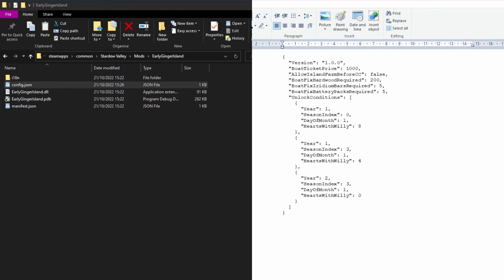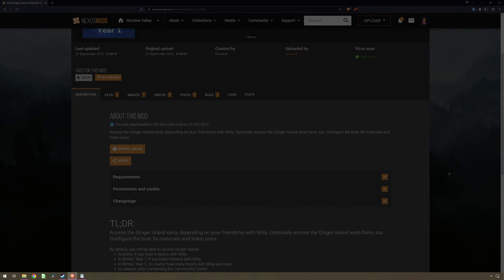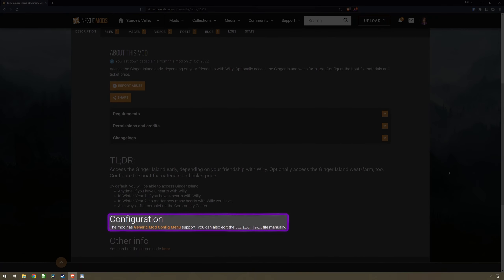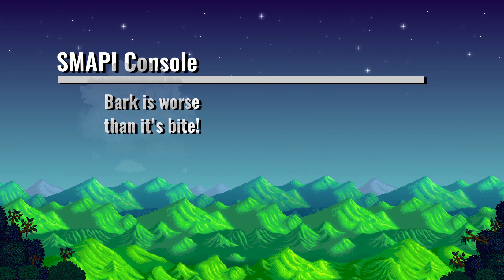Now the config file normally requires specific keywords, as the program is looking for these to connect the option to a setting in-game. To find out what config changes you can make, I recommend you check the page you downloaded the mod from, as the mod author will normally put the information on there for you.